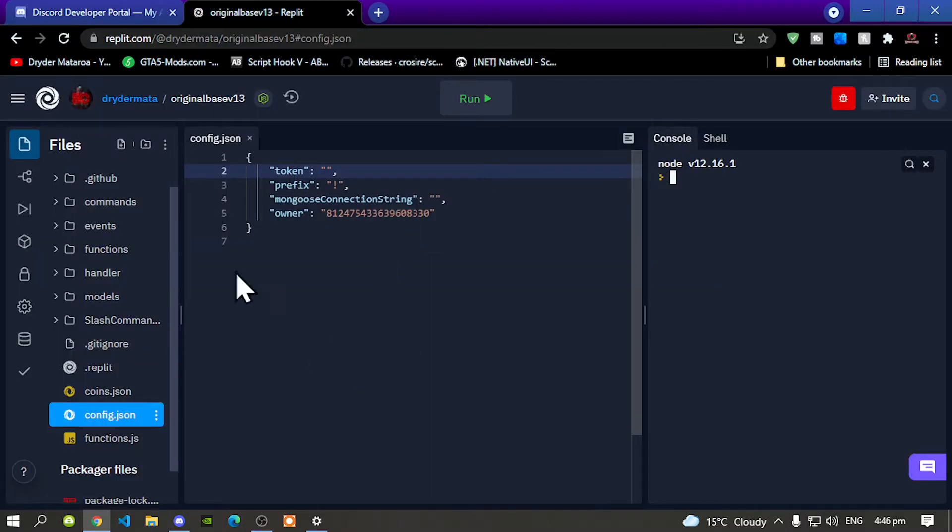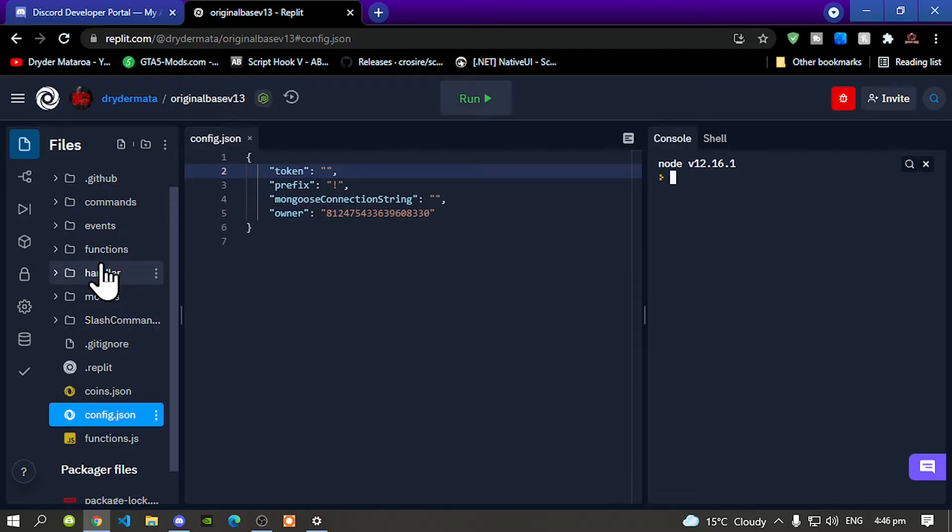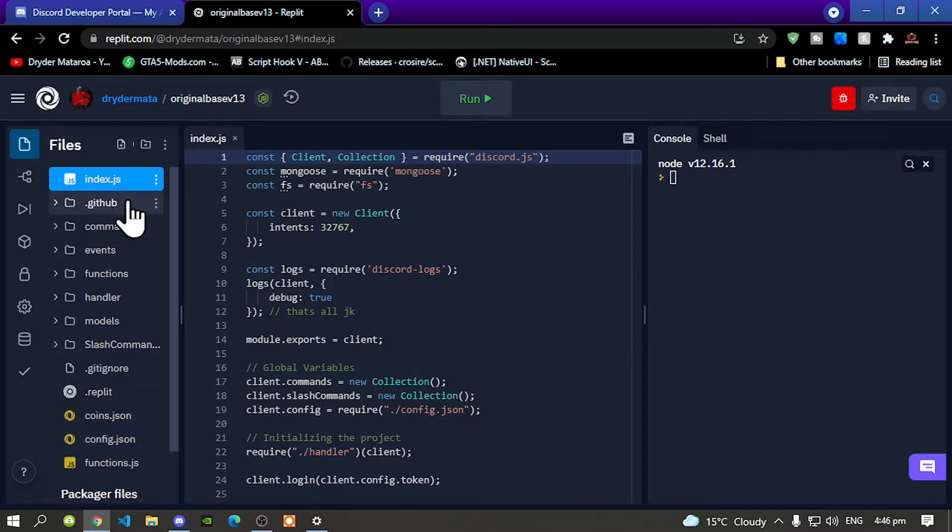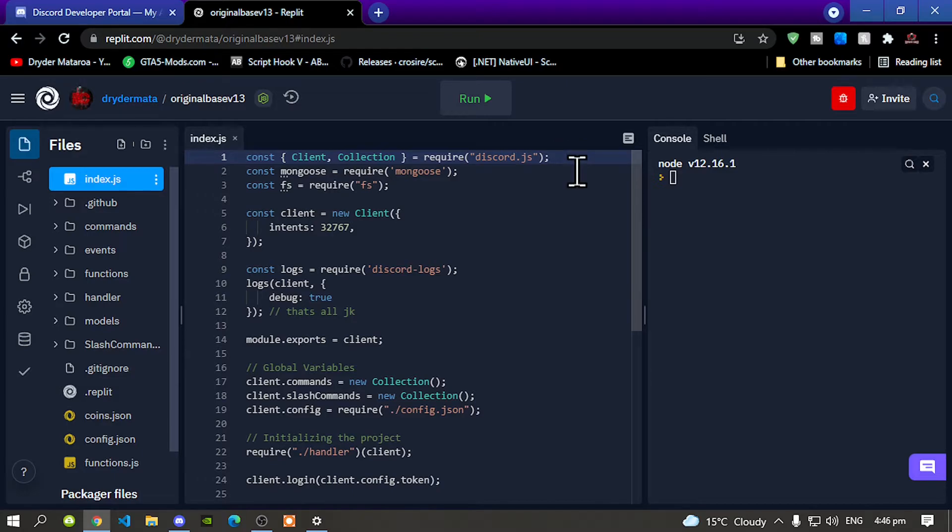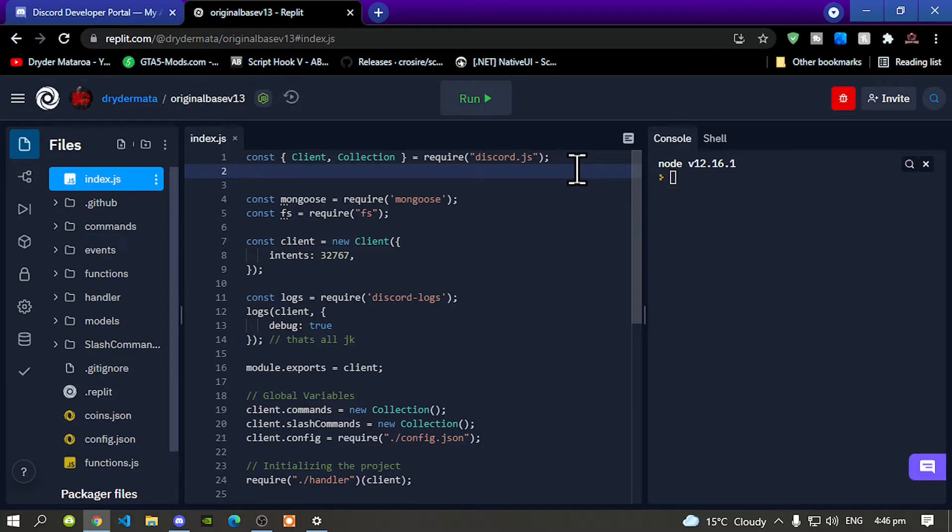And now when you're in here go to the side over here, but before you do go to the side make sure you go to your index.js and then after that go over here. Now press enter once, press enter again and go back up. Now the reason why we are doing this is because your token code has to be under client collection.